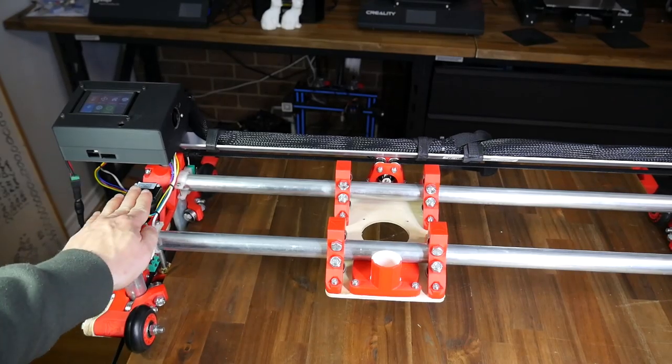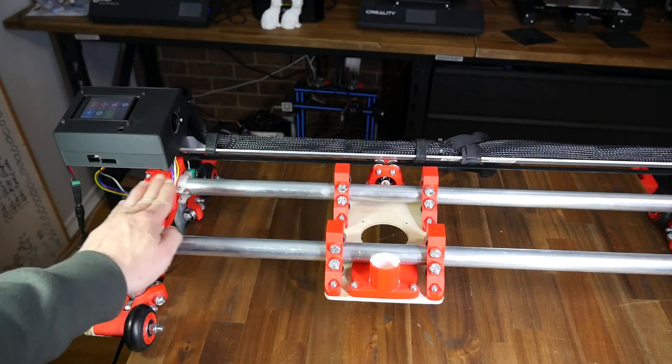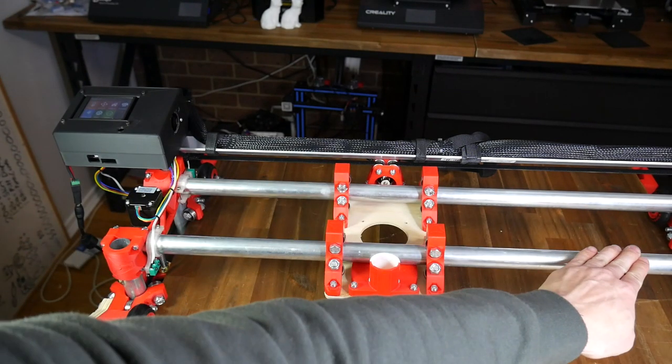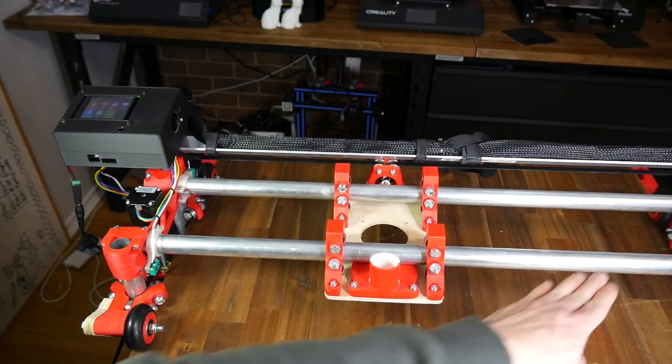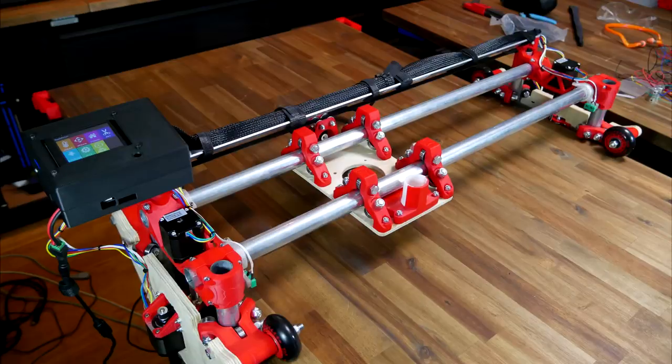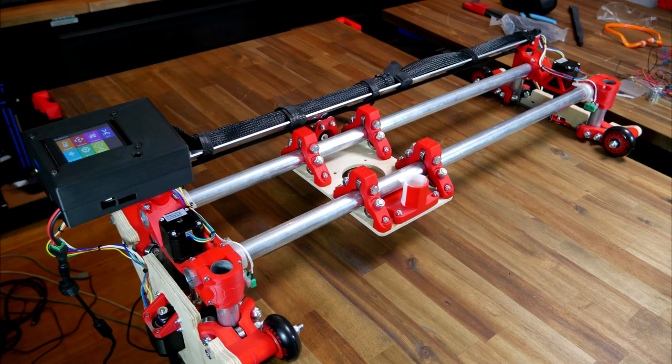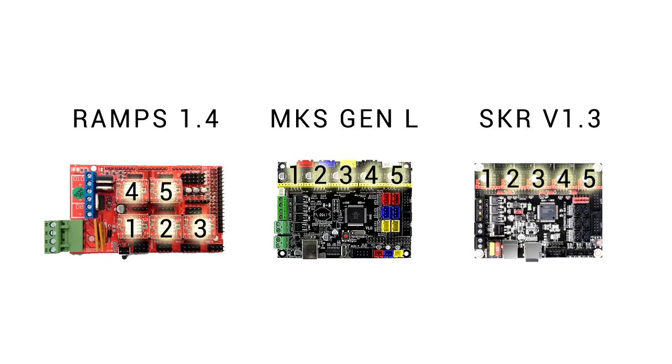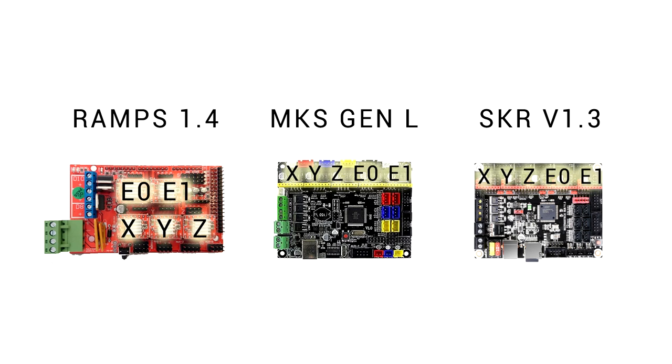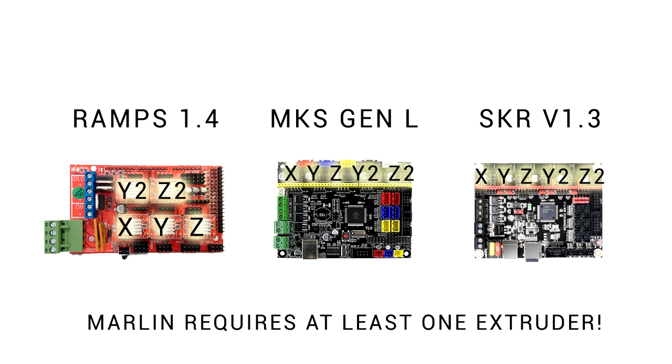The reason I wanted auto-squaring is that after you've set up the machine nicely, it's very easy to knock it out of alignment and have to do it again. To run firmware with auto-squaring, we won't be running any series cabling. Instead, we need to directly connect all five stepper motors. We can only do this with a mainboard that has five stepper motor driver outputs. By default on each of these, we have X, Y, and Z, and then two extruders. But really what we want is X, Y, Z, Y2, and Z2. There's only one problem, and that's that Marlin requires at least one extruder, and we've left that out.